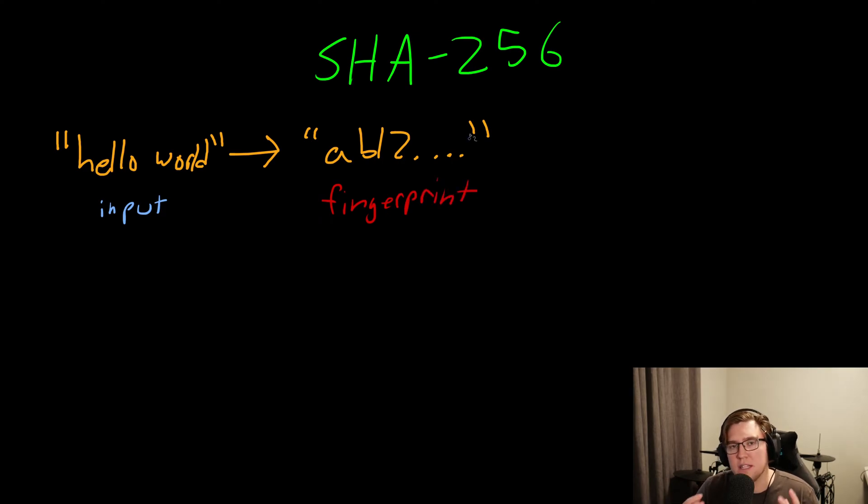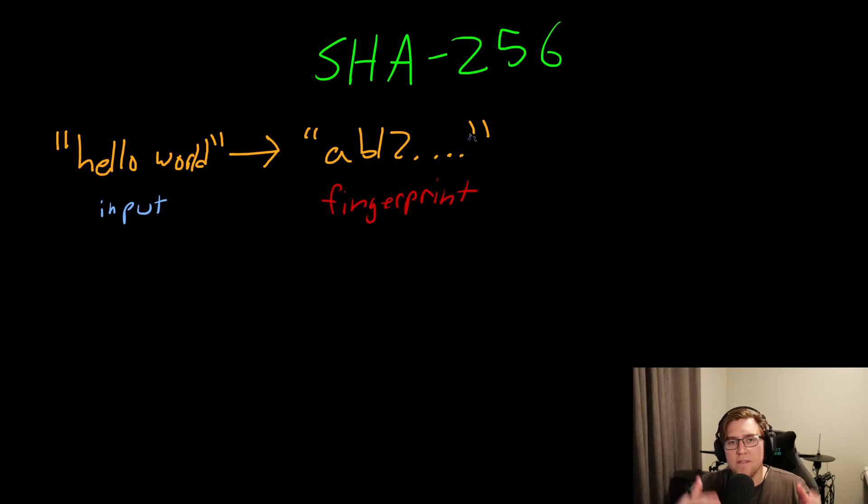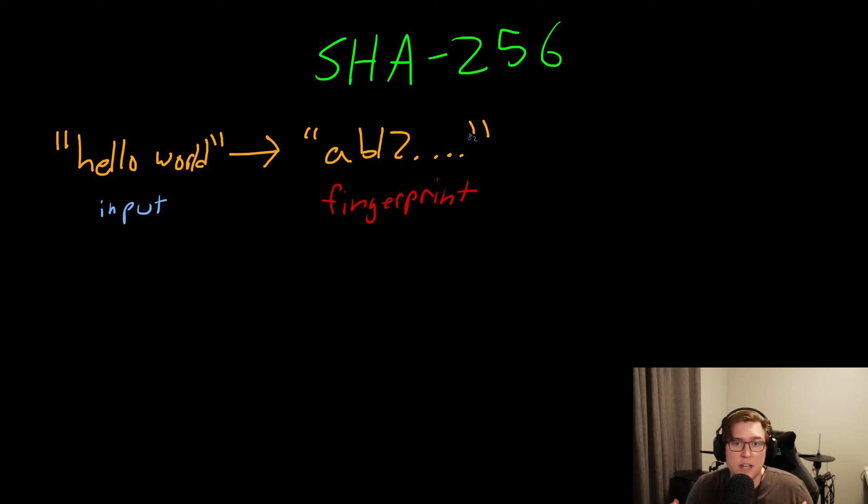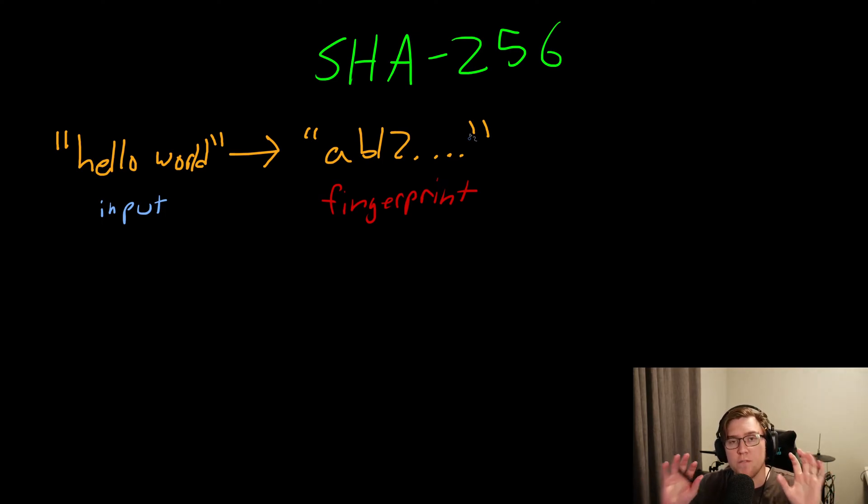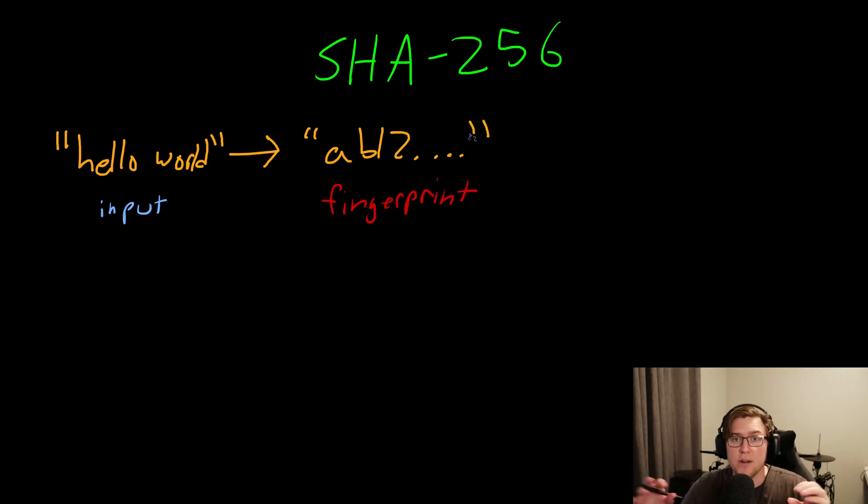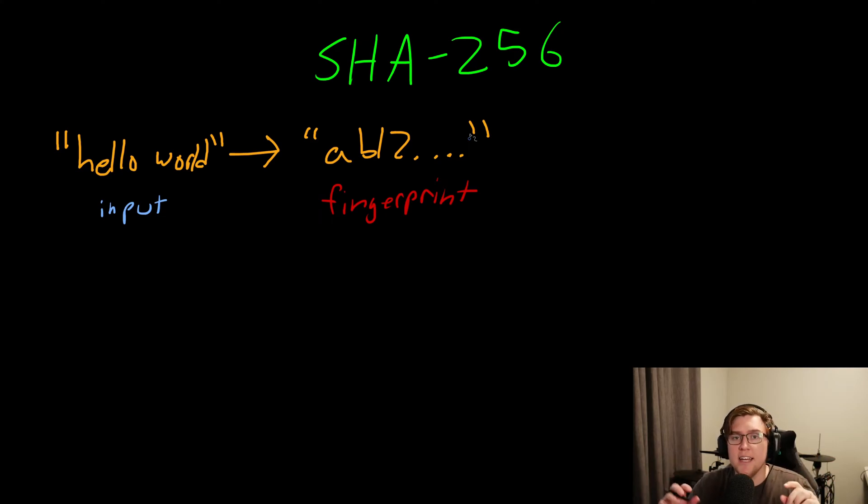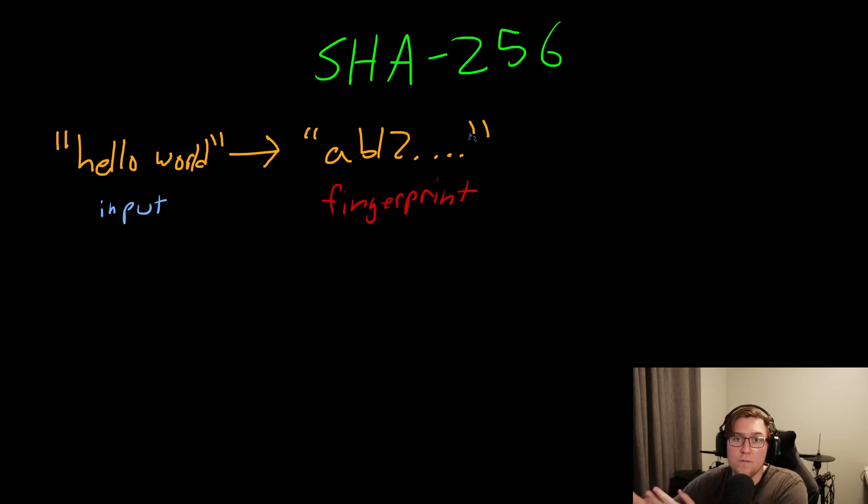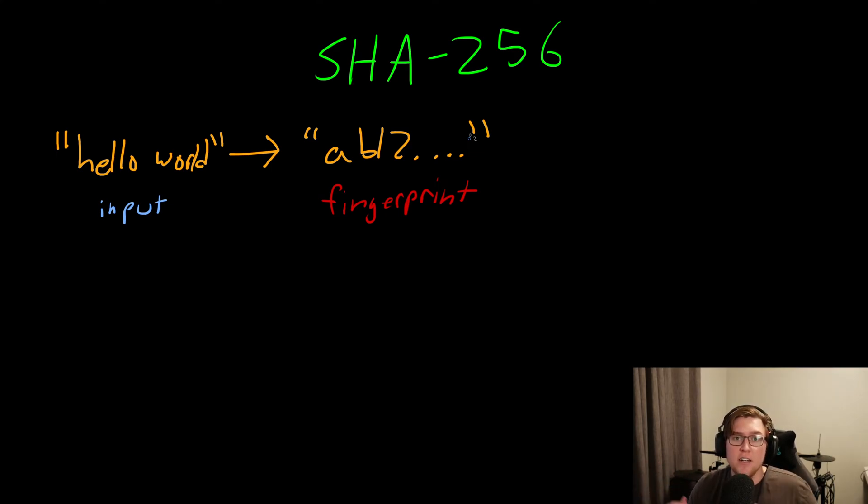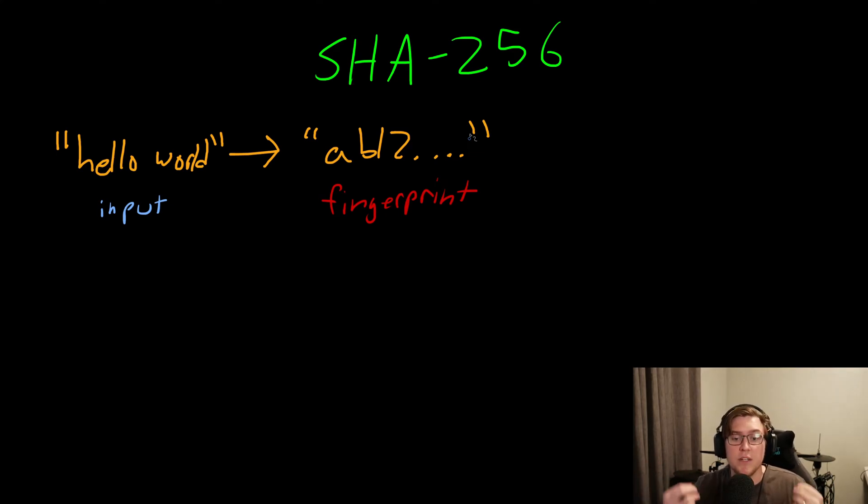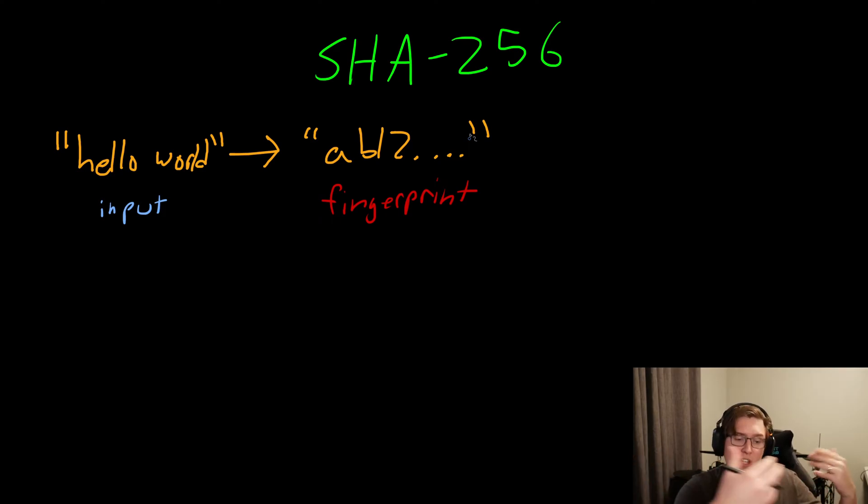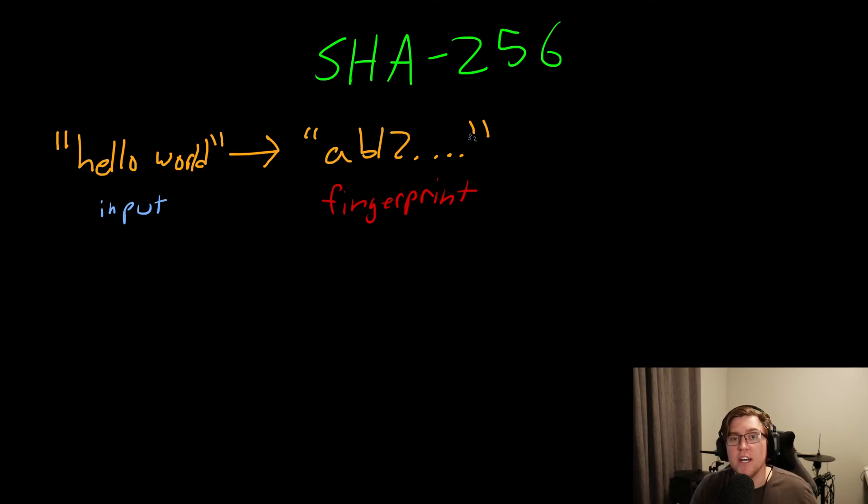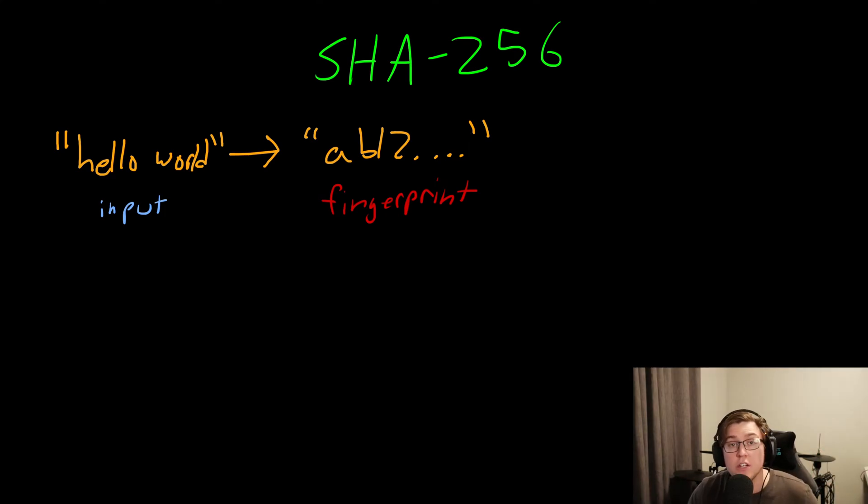If you think about it, this makes a lot of sense. We mentioned how given the same input, the output will always be the same. It works the same way with fingerprints. When the police take your fingerprints, they're doing that because your fingerprints are always the same. If someone finds your fingerprint, they know you were there. Similarly with SHA-256, if someone sees a fingerprint that maps to a certain input and they see that fingerprint again, they can be sure that the input was the same.